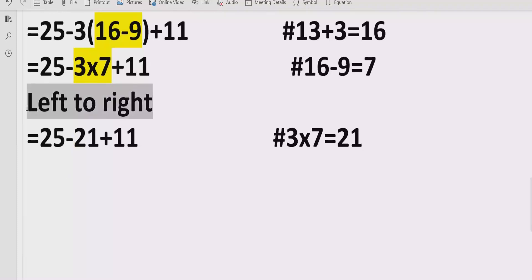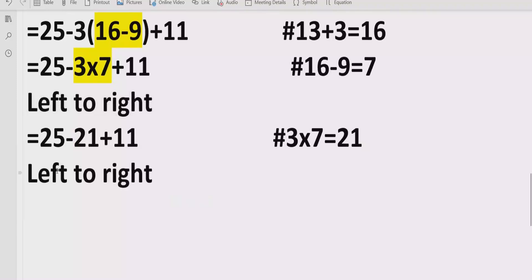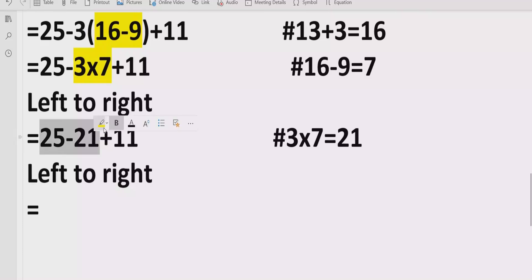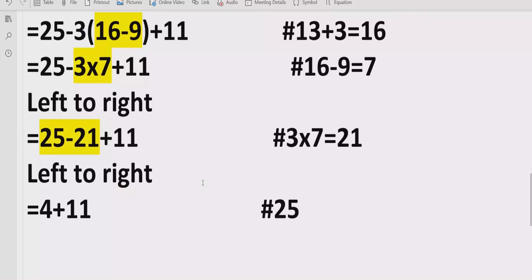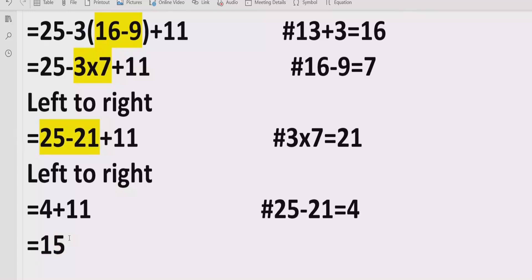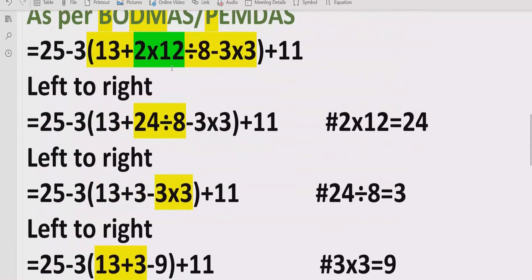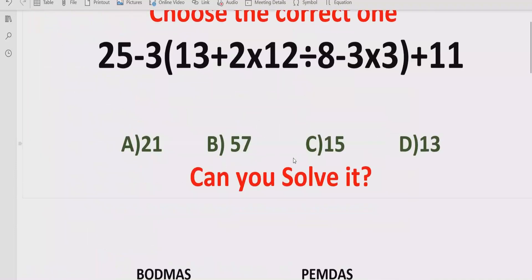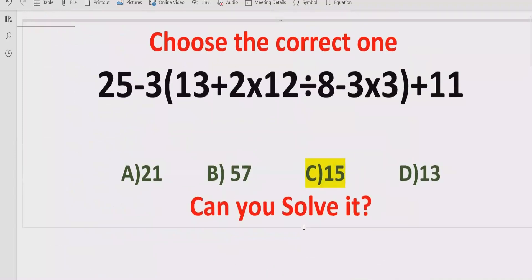Now we have solved all multiplication and division, so we handle addition and subtraction left to right. We have 25 minus 21 equals 4, then 4 plus 11 equals 15. So the answer to this expression is 15 according to the BODMAS and PEMDAS rule. Looking at the answer list, option C — 15 — is the correct answer.